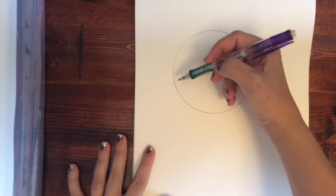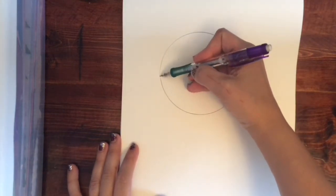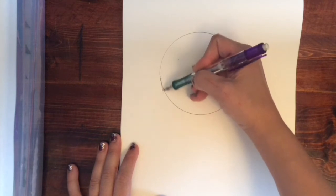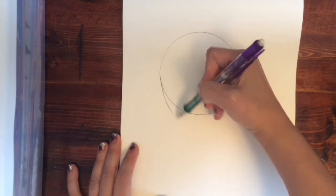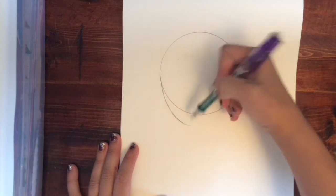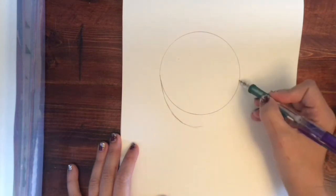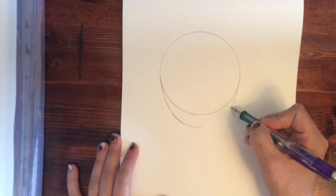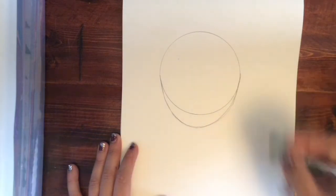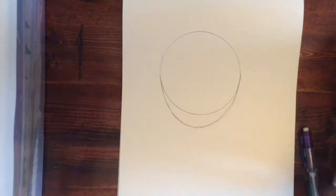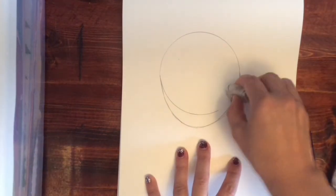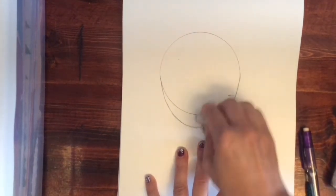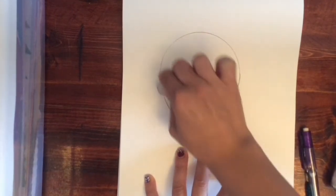So to create that chin, we're going to start on the side and we're just going to very lightly make a curved line that comes out just like this. So we're adding on to the circle.